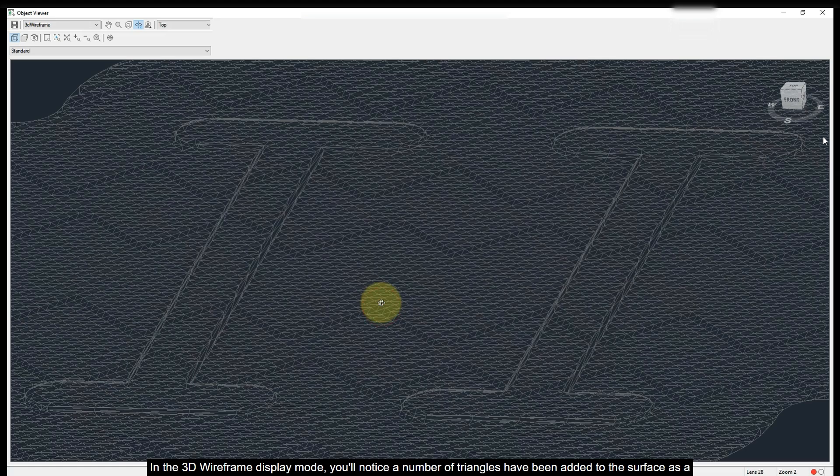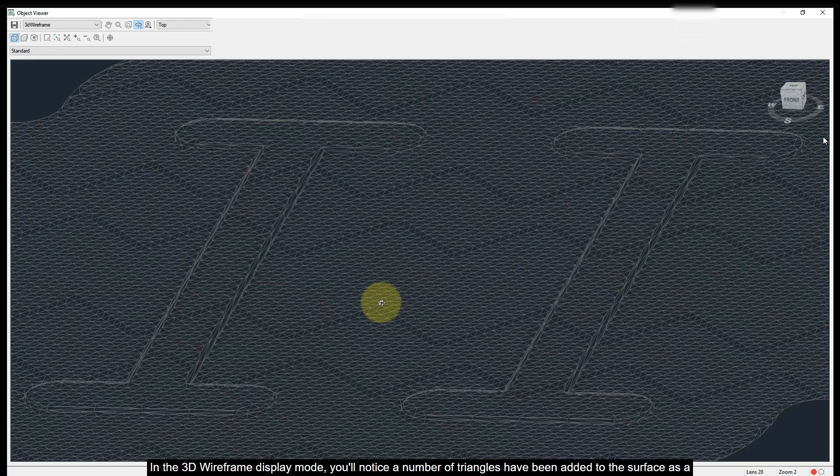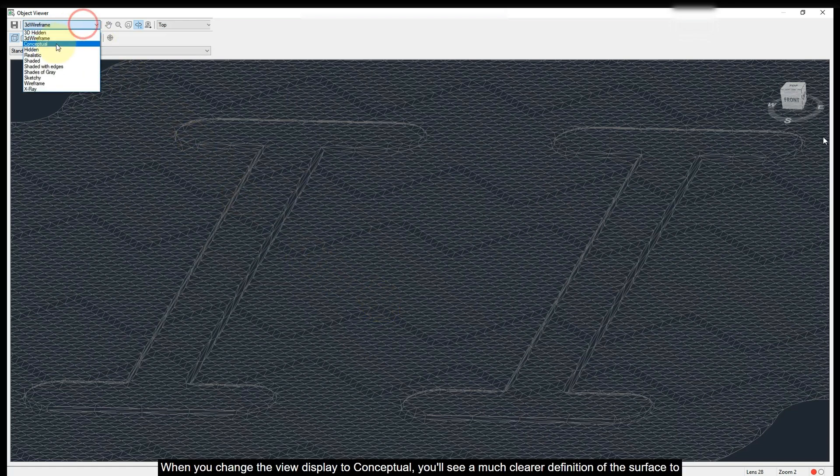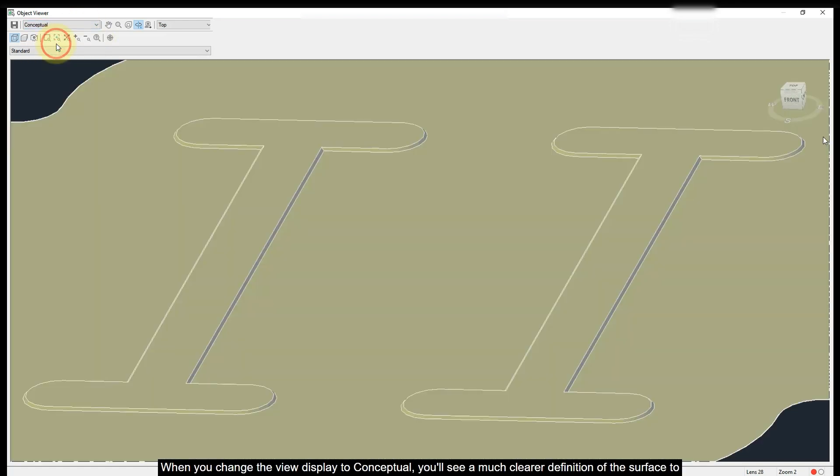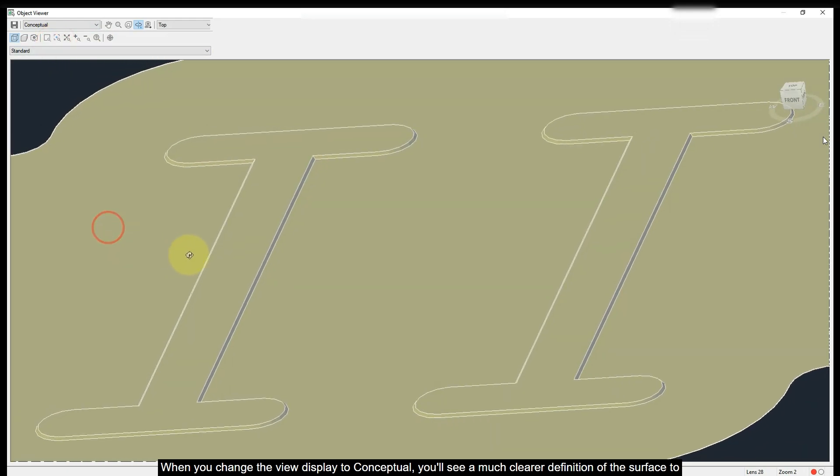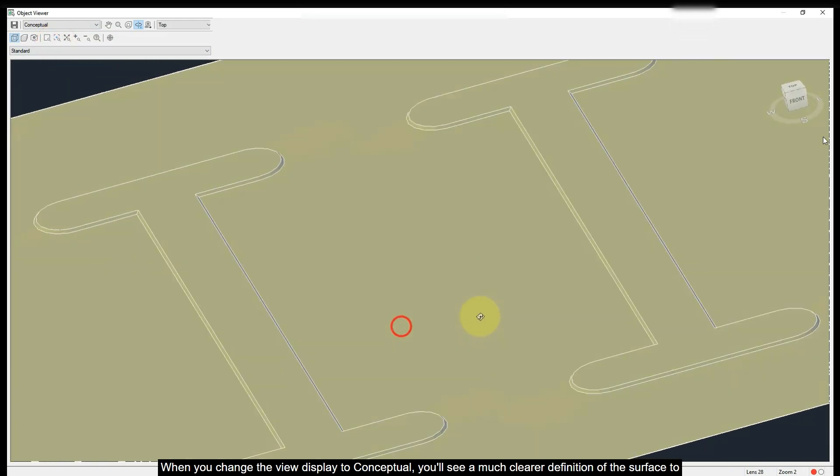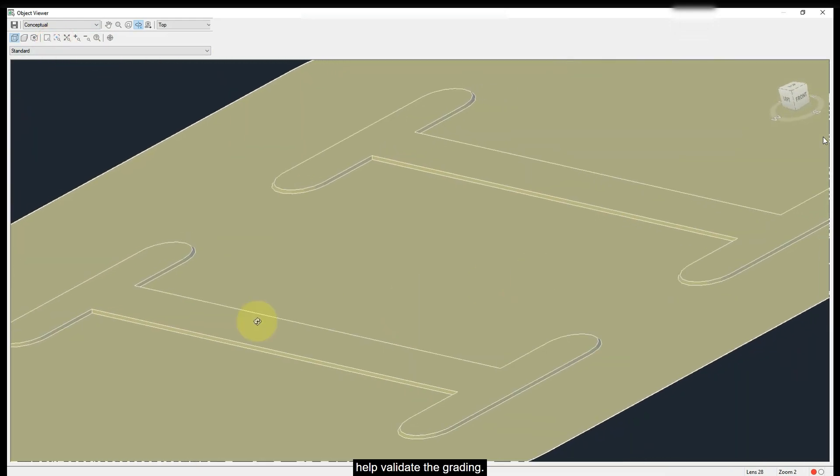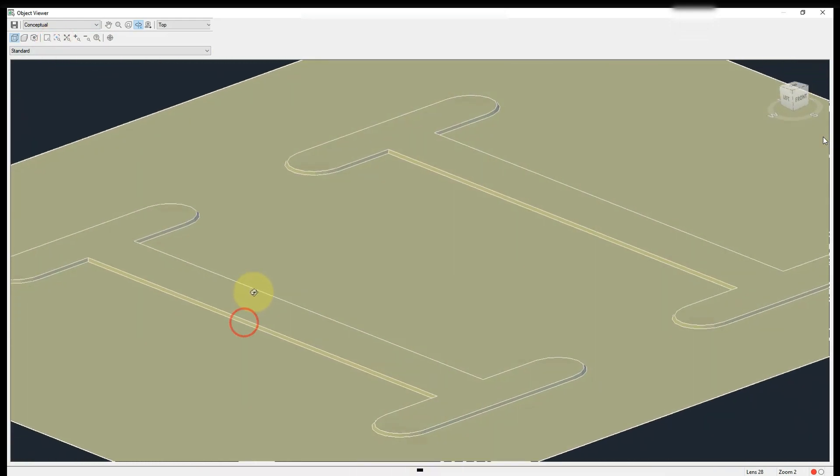In the 3D wireframe display mode, you will notice a number of triangles that have been added to the surface as a result of the smoothing. When you change the view display to conceptual, you will see a much clearer definition of the surface to help validate the grading.